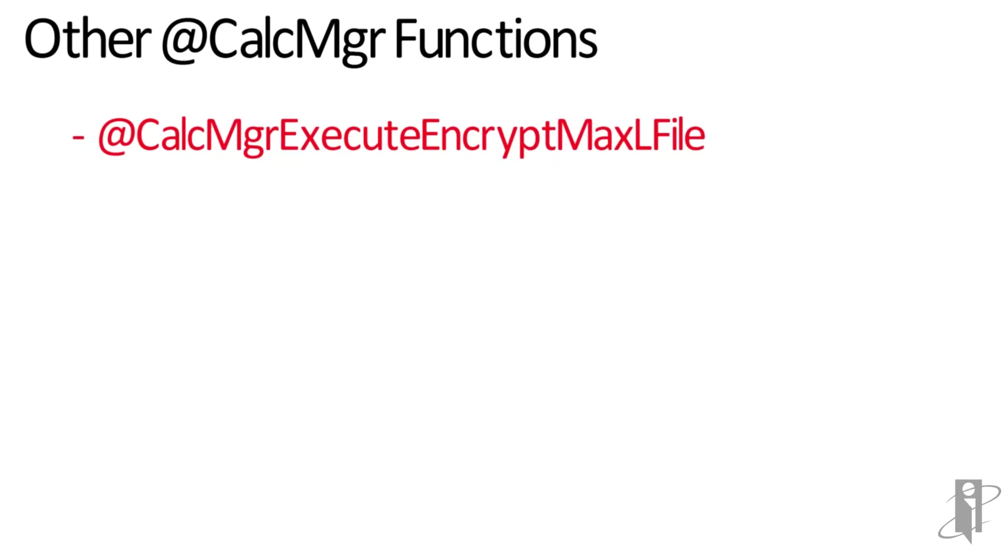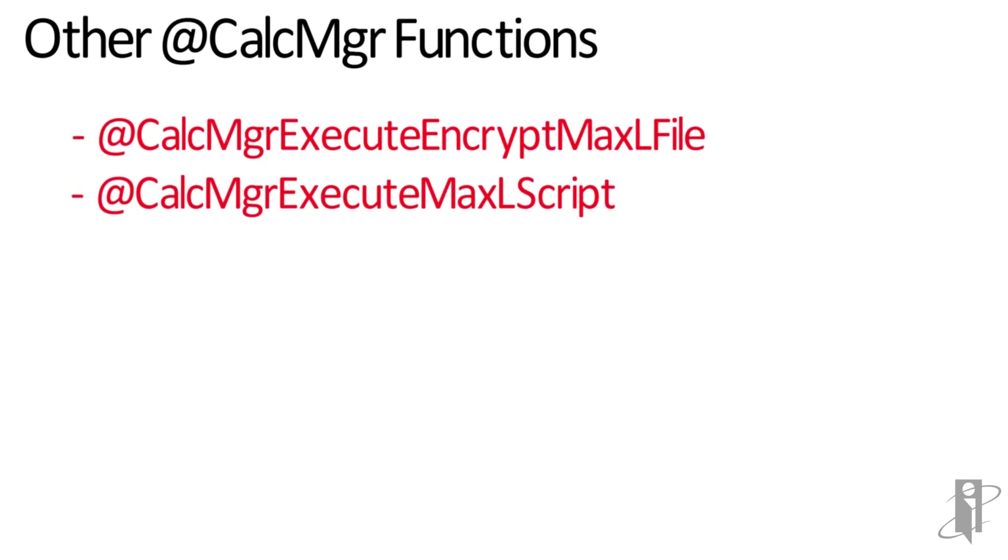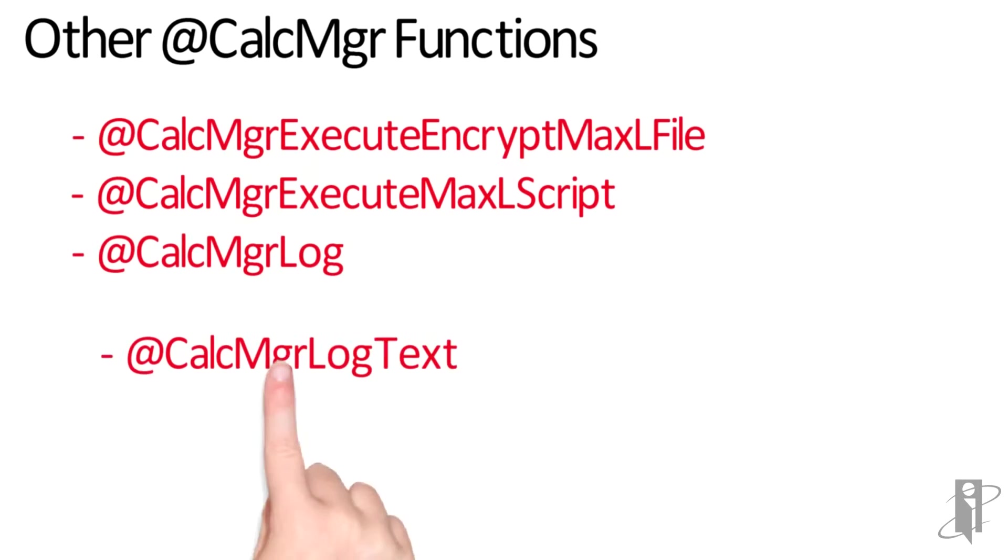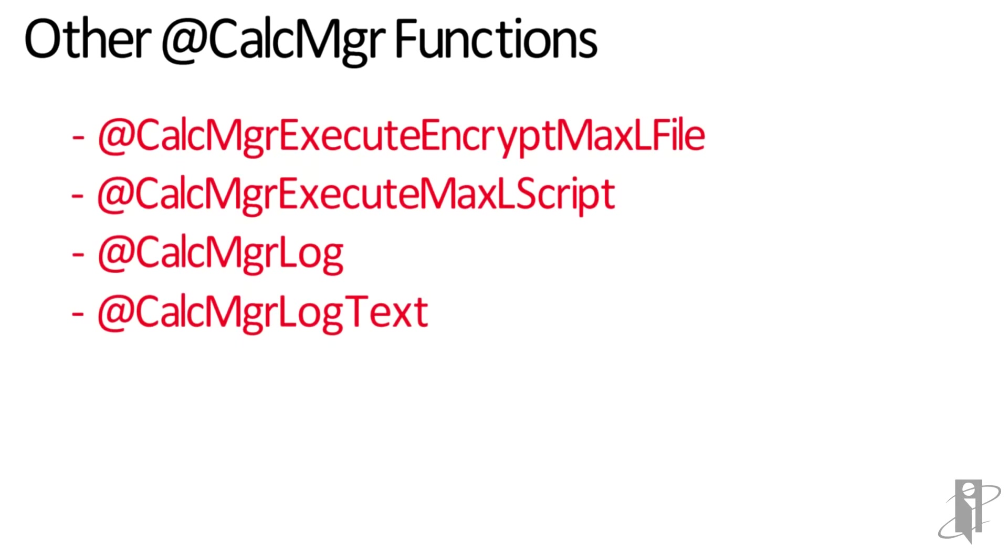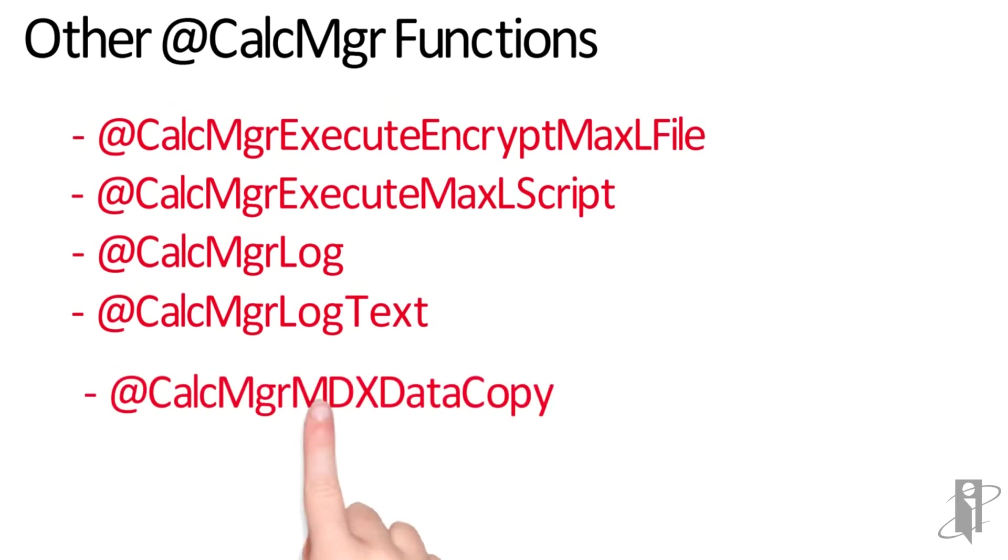There's CalcManager execute MaxL script, which streams MaxL statements to the Essbase server. CalcManager log and log text can create a supplemental text log during your calculations for troubleshooting.